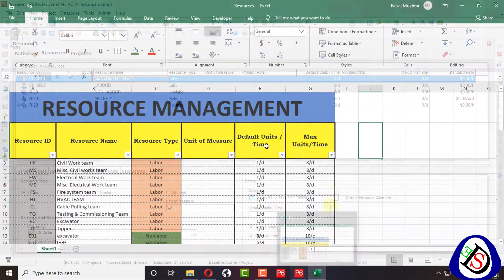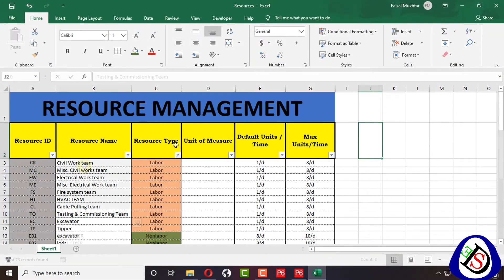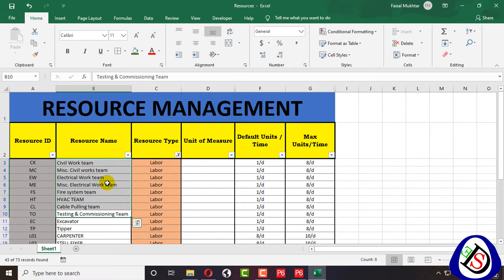I have a created sheet for the resource list: civil work team, miscellaneous civil work team, electrical work team, miscellaneous electrical work team, fire system team, HVAC team, and cable pooling team. I will add these resource names.